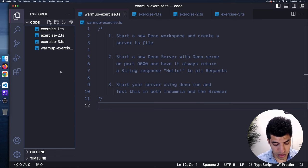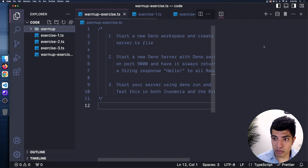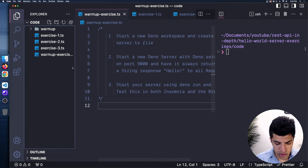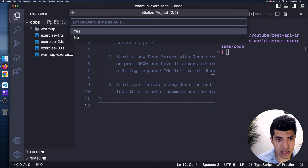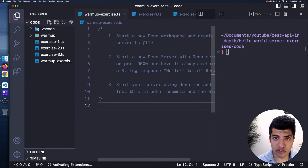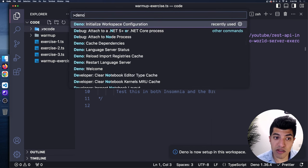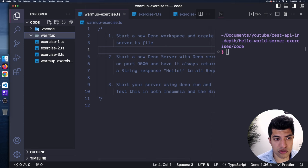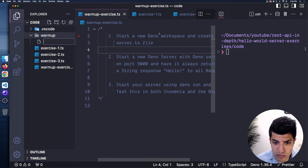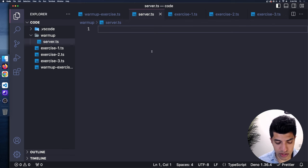To start, I'll create a new folder called 'warmup' and open up my terminal. I'll do Control+Shift+P, type Deno, select 'initialize workspace', enable linting yes, unstable APIs no. That initializes the settings file in our VS Code folder. I'll open the nested warmup folder, create a server.ts file, and close my terminal for now.